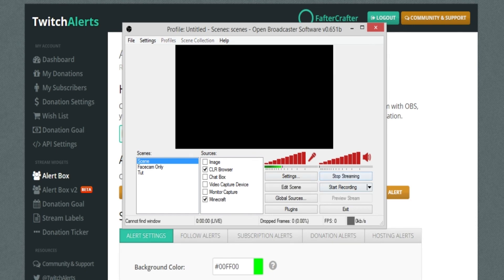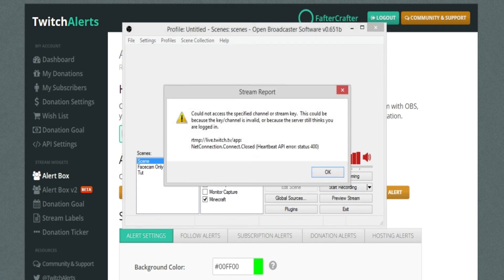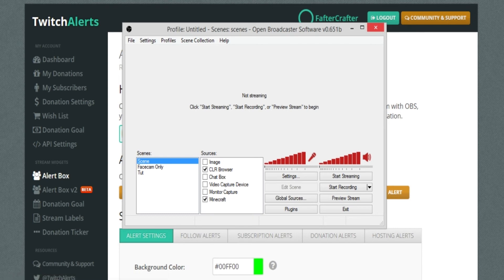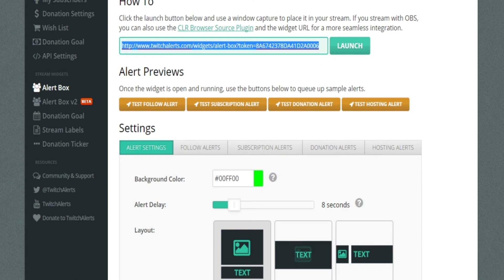After that, you can test it by starting your stream. Let's go to twitch.tv followed by your channel name to check it out.